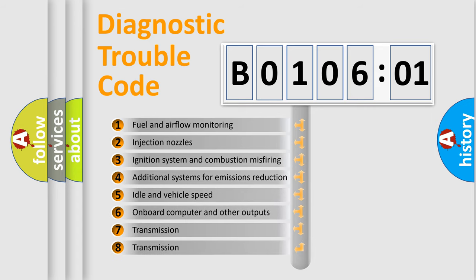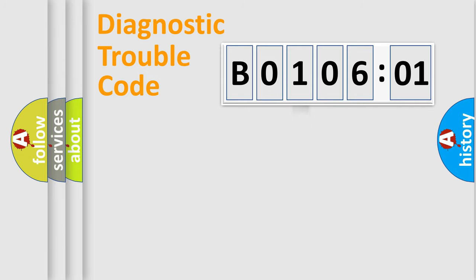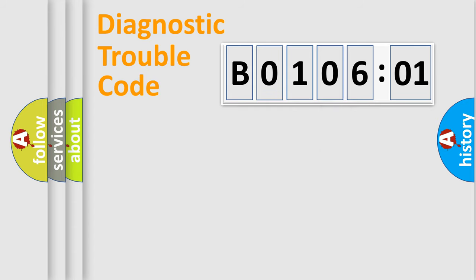The third character specifies a subset of errors. The distribution shown is valid only for the standardized DTC code. Only the last two characters define the specific fault of the group.